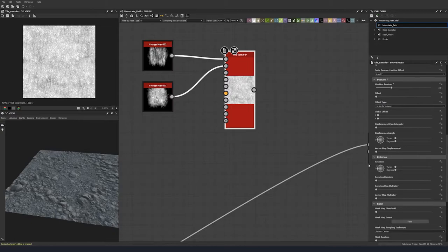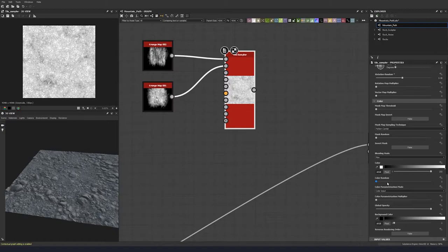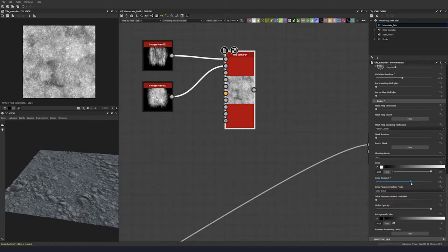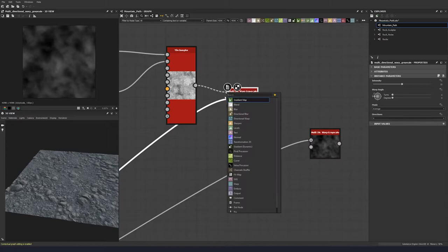A little bit there, and then go down to rotation random and put something like that. Then scroll down to color random and put about 0.62. That's pretty much this done.